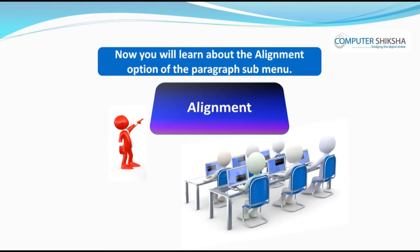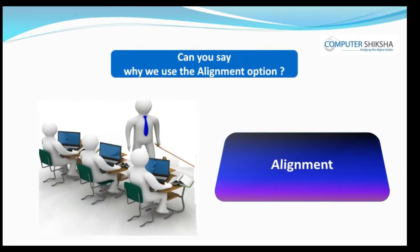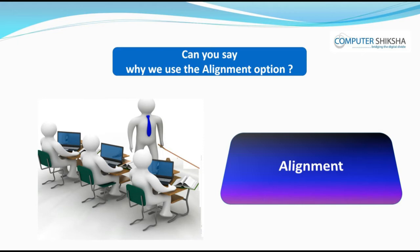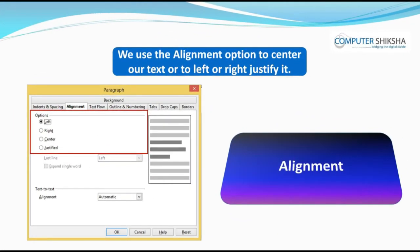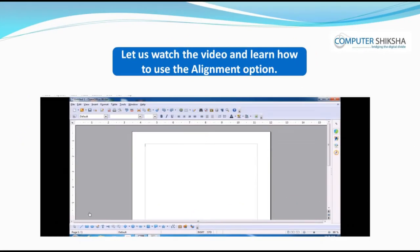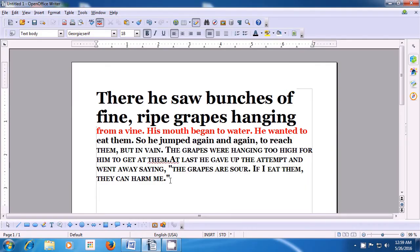Now you will learn about the alignment option of the paragraph submenu. Can you say why we use the alignment option? We use the alignment option to center our text or to left or right justify it. Let us watch the video and learn how to use the alignment option. Alignment can be of four types: left align, right align, center align, and justify align.